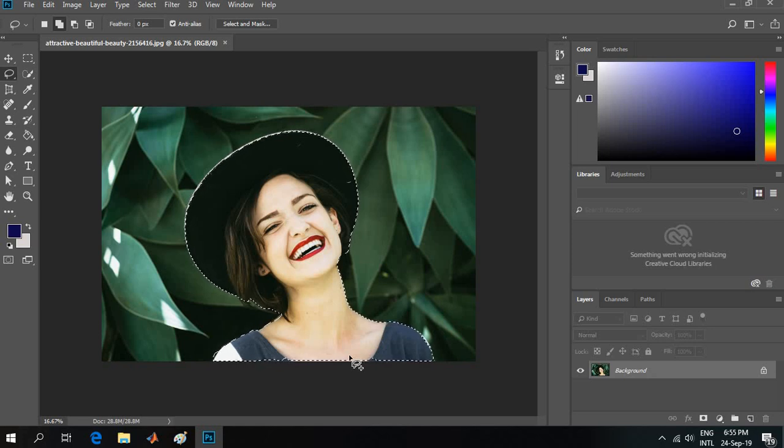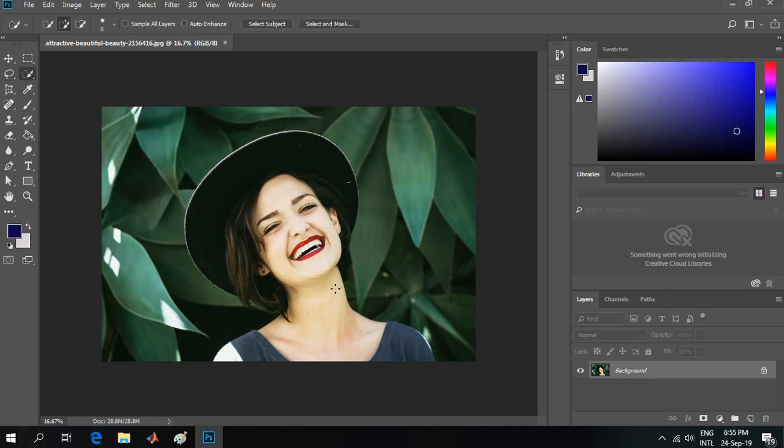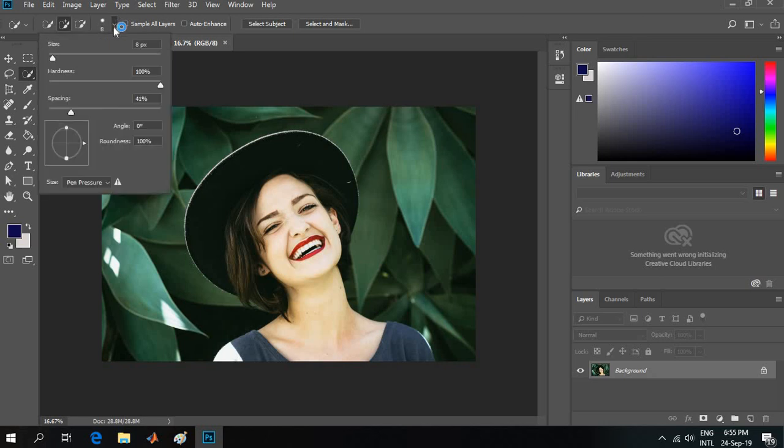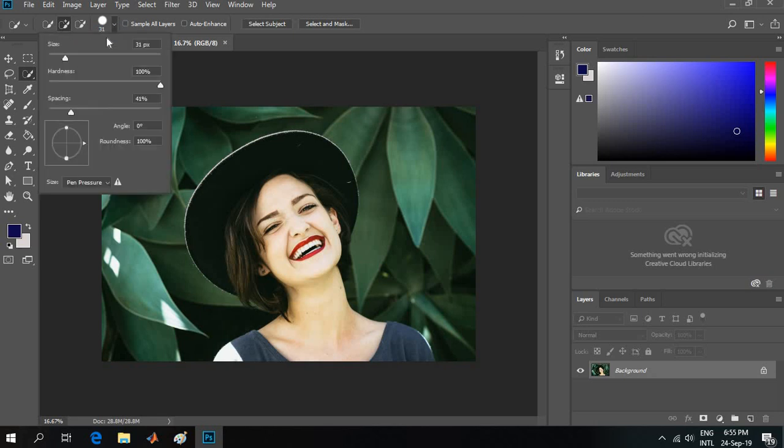Then I will go for the quick selection tool. I will select the brush first and set the hardness to 100%, and I will set the spacing to about 50.